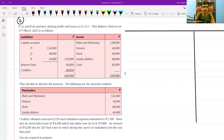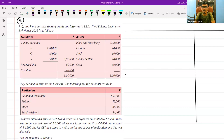Hello guys, welcome back to another session on the topic of dissolution of a partnership. This is faculty Sudarshan. In the previous classes we have learned about simple dissolution concepts. Now we are going to focus on one more problem on the simple dissolution topic. Let us discuss how we can approach this problem.